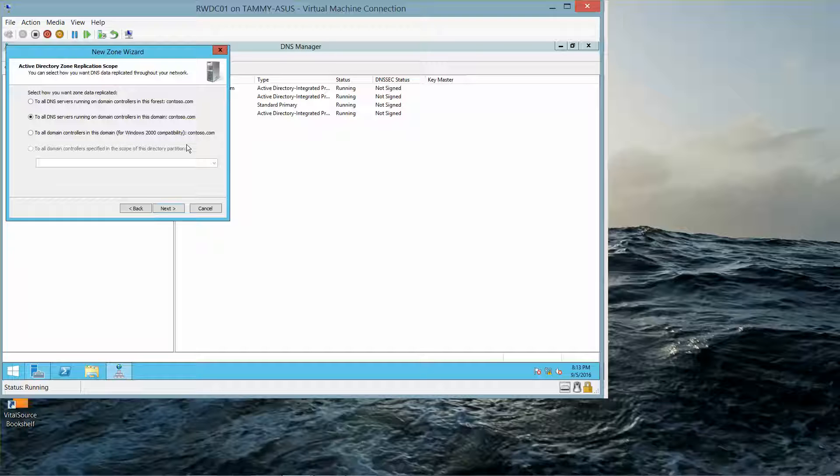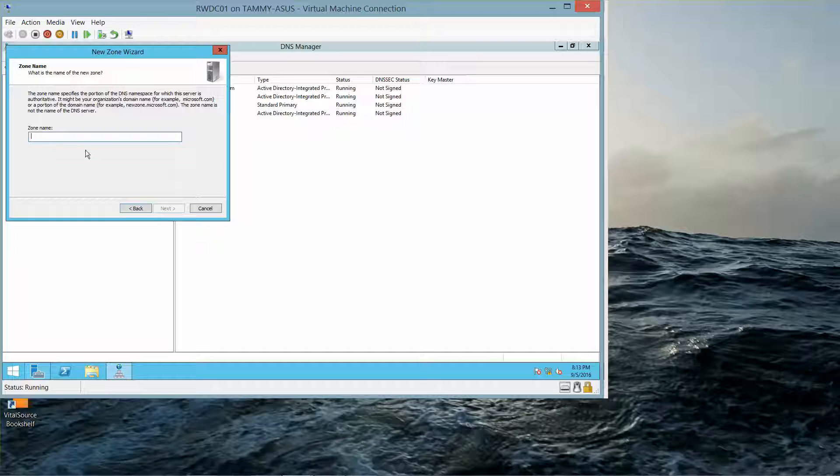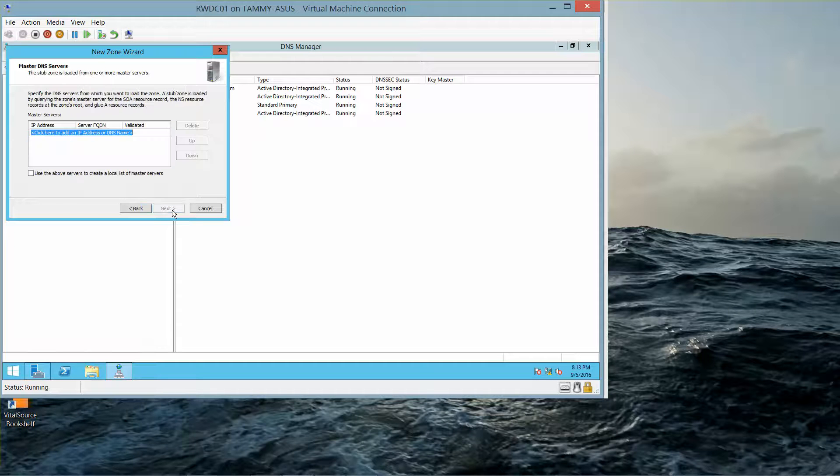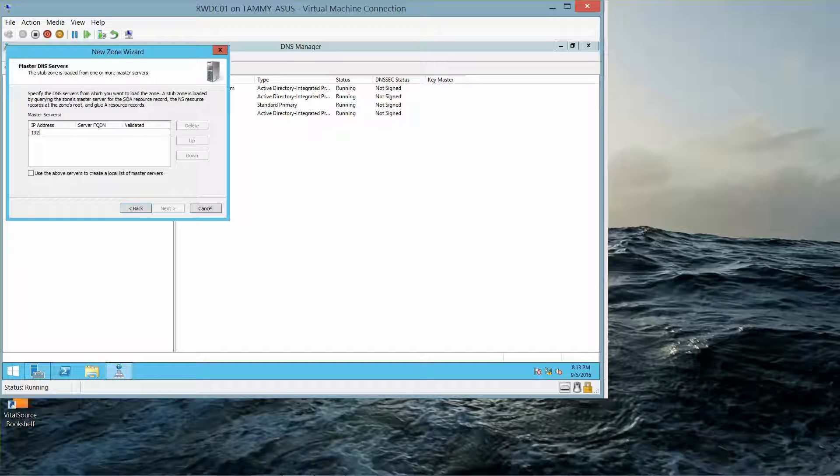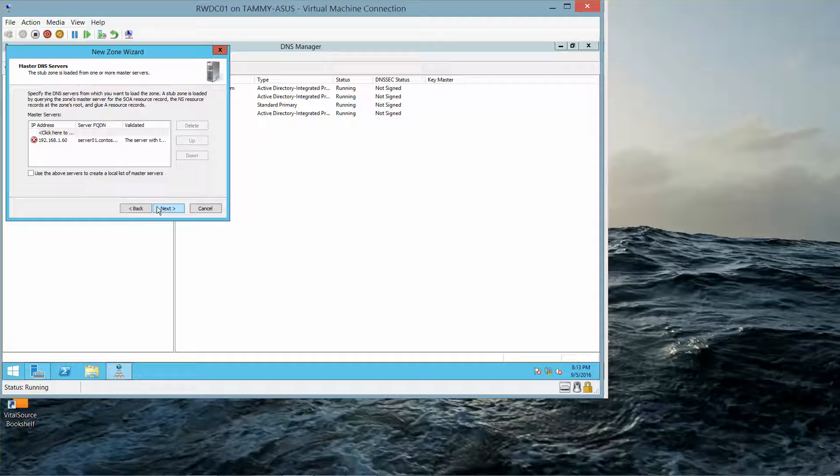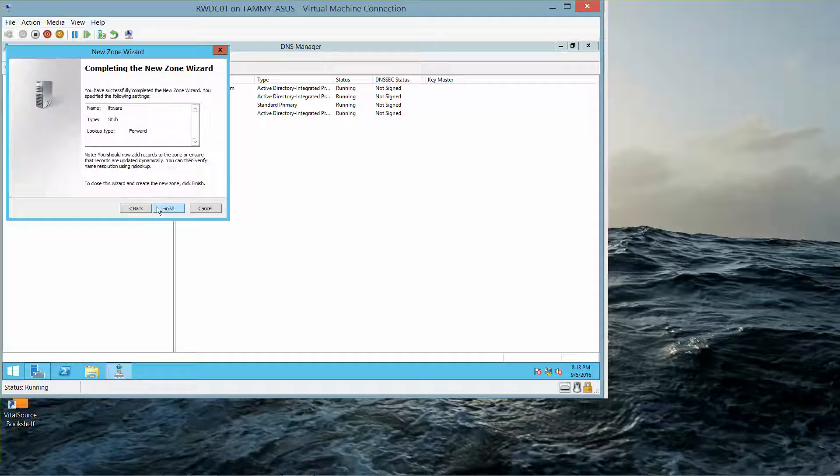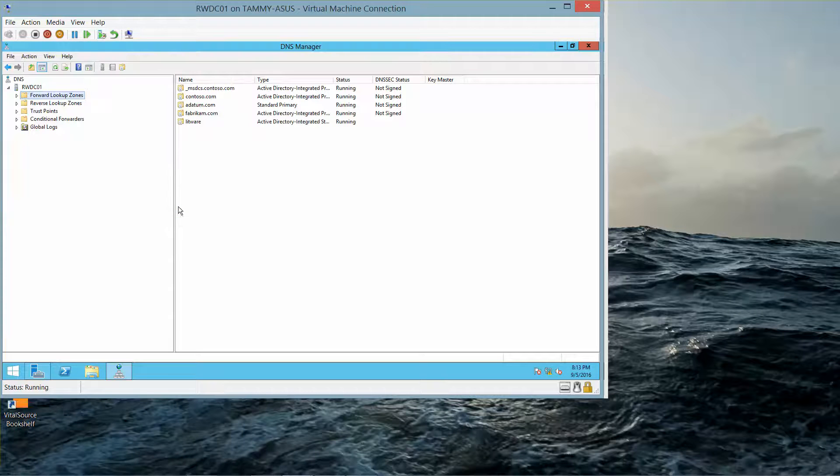On the Active Directory Zone replication scope, we're again going to click on Next. On the Zone name, we're going to call this LITWARE, and then click on Next. On the Master DNS Servers page, we're going to type in 192.168.1.60, click on Tab, don't worry about the error, and we'll go ahead and click on Next. And then go ahead and click on Finish.